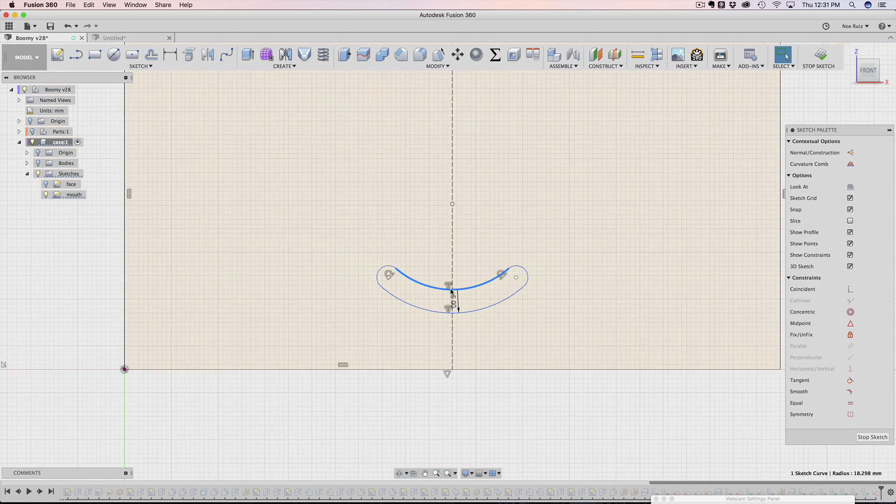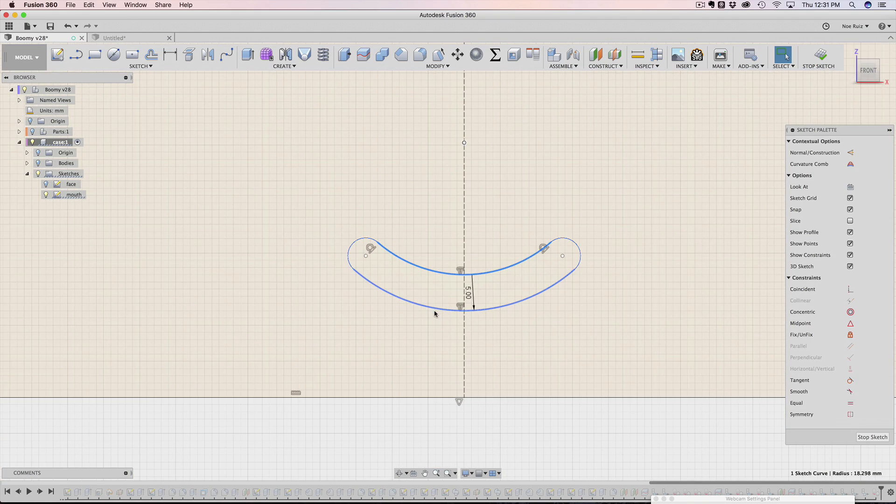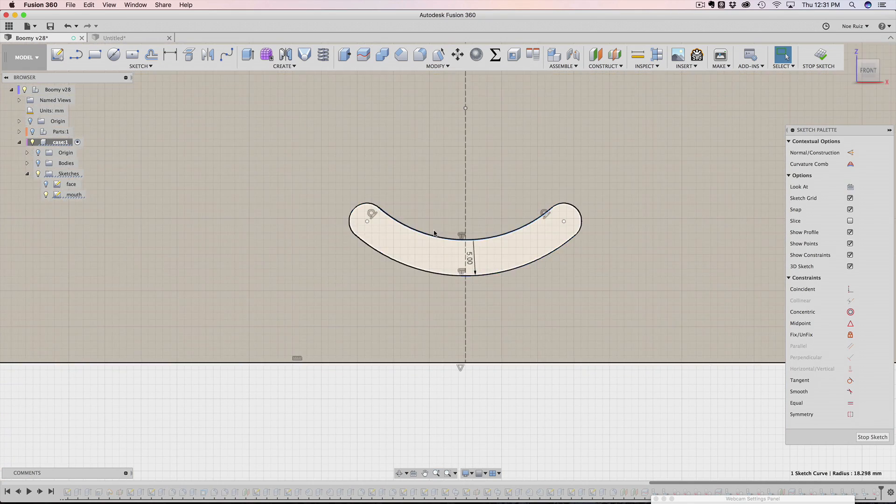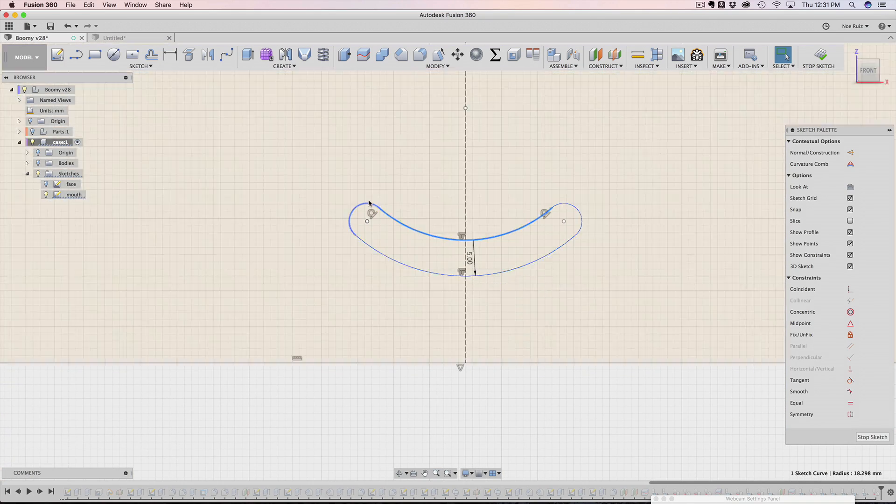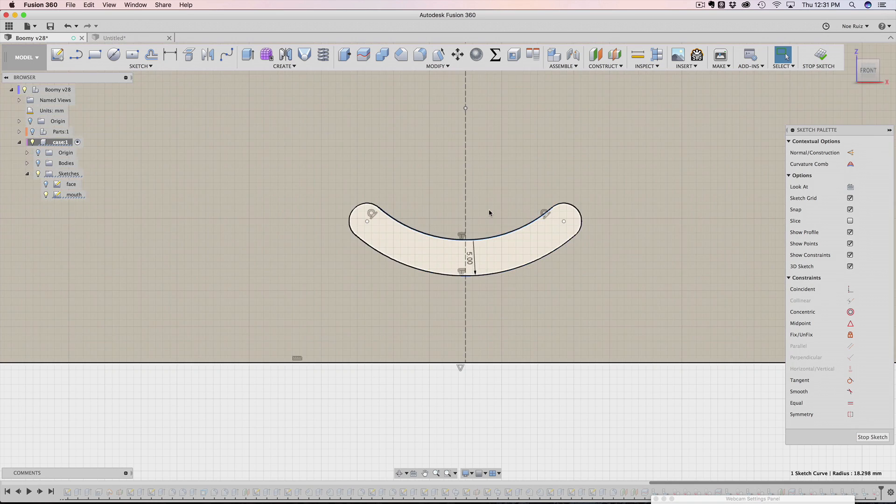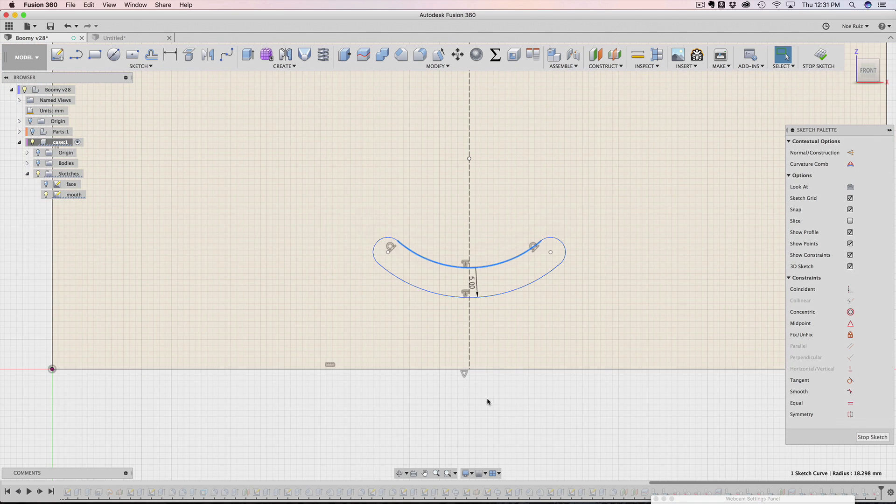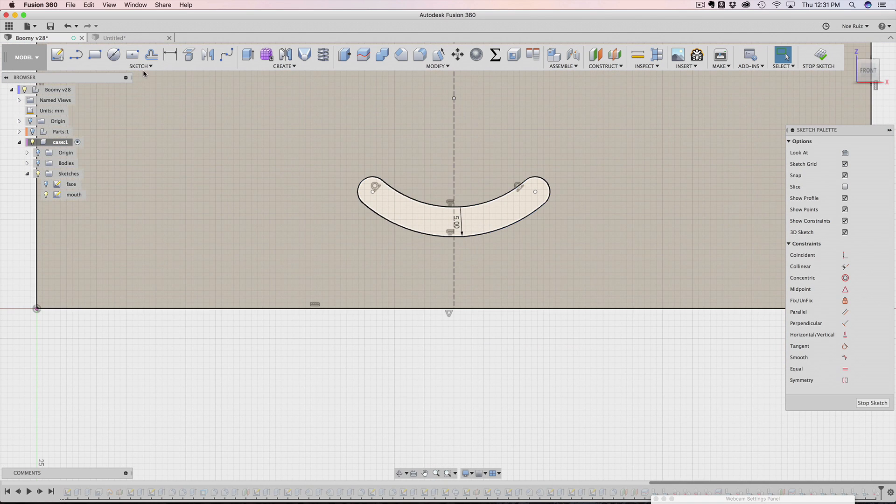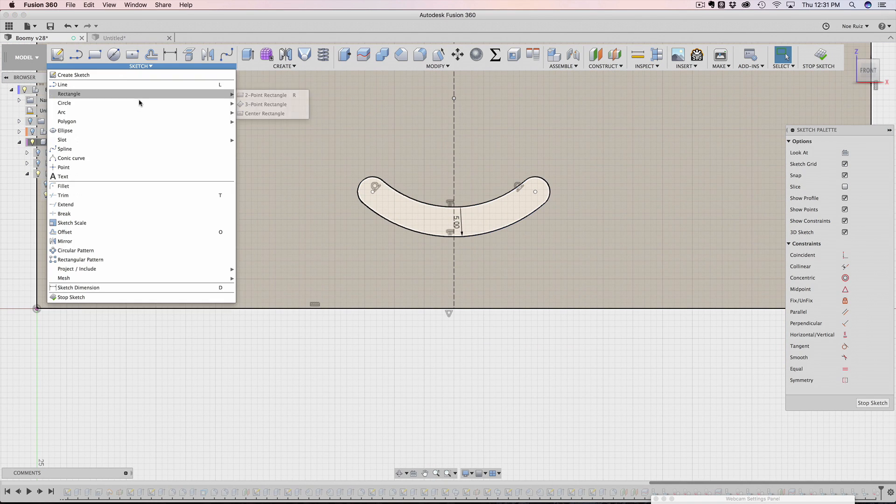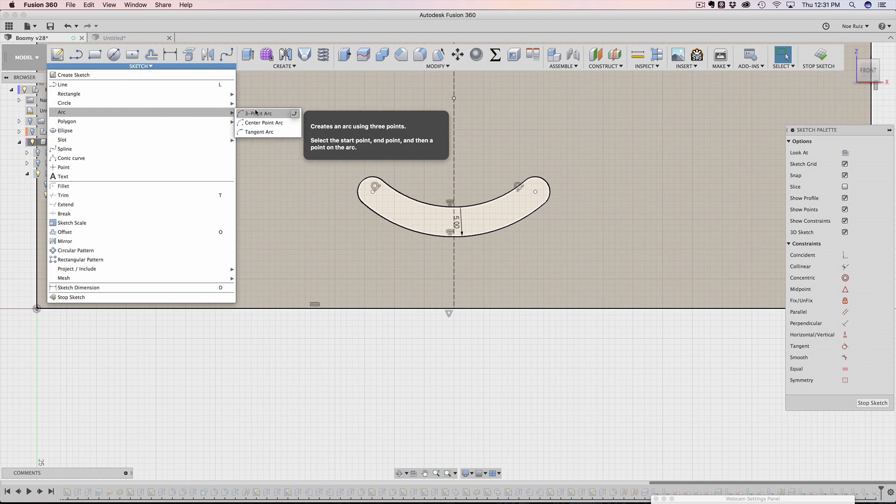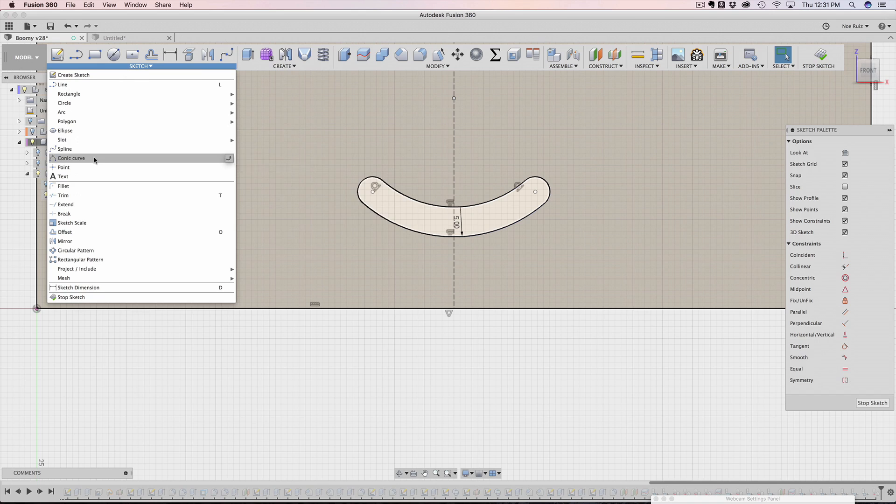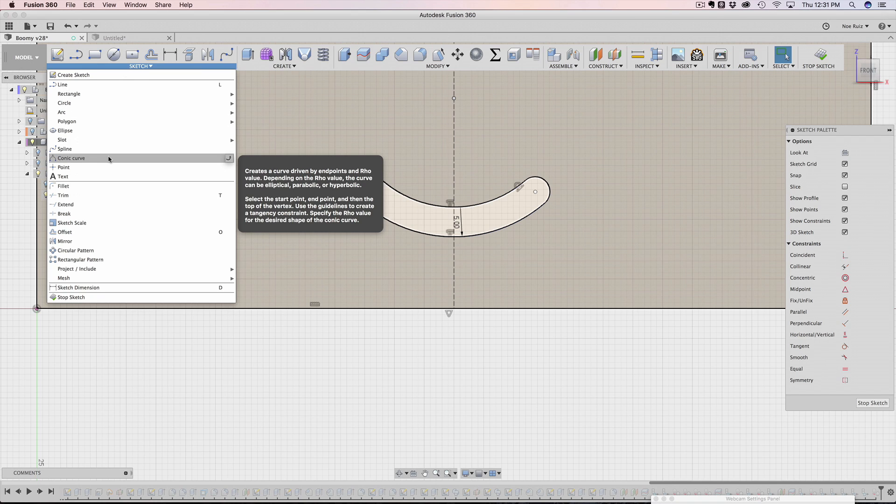There's the spline tool, but that doesn't really help too much here. There's some arc tools as well. If you go under sketch, you can see there's an assortment of arc tools. Now I did originally use the three point arc tool, but I think I found a better tool. It's called the conic curve.